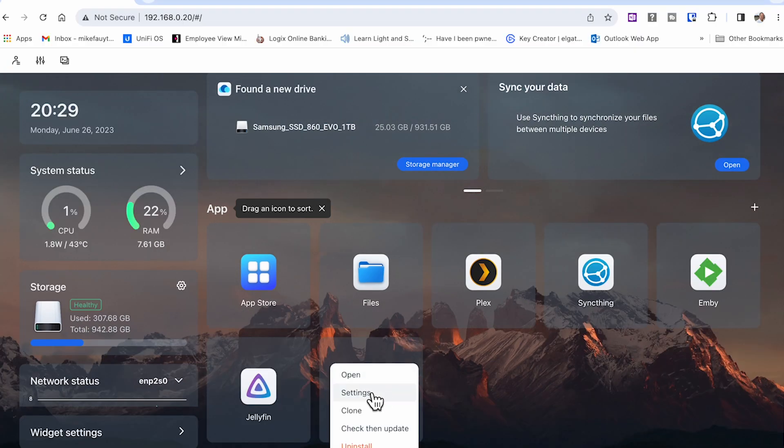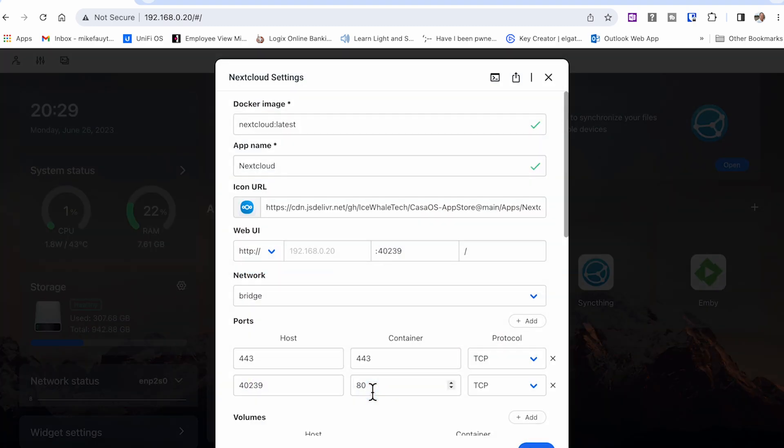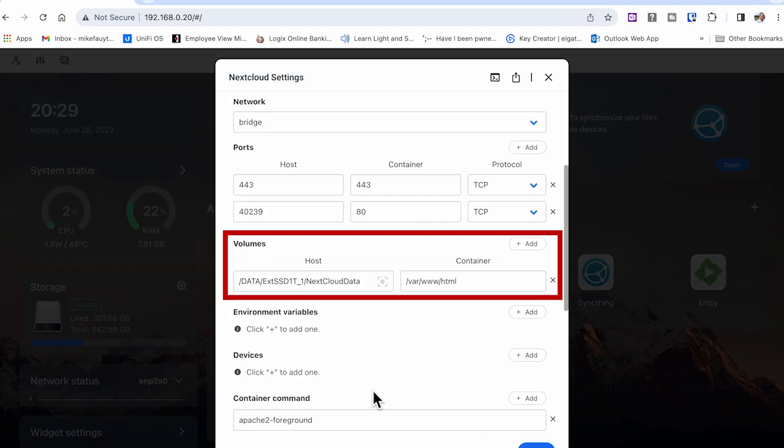Before launching, click the triple dots and select Settings. Scroll down to where it says Volume. This is the only place you really need to make a change as it determines the location of the application and where the data will be stored.